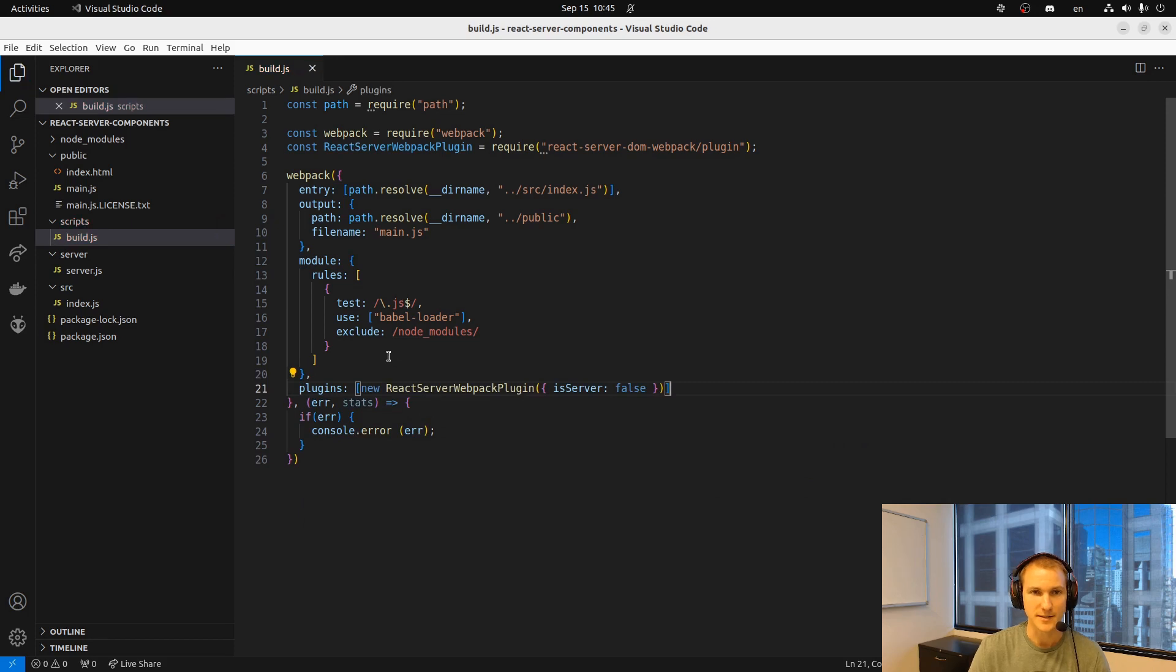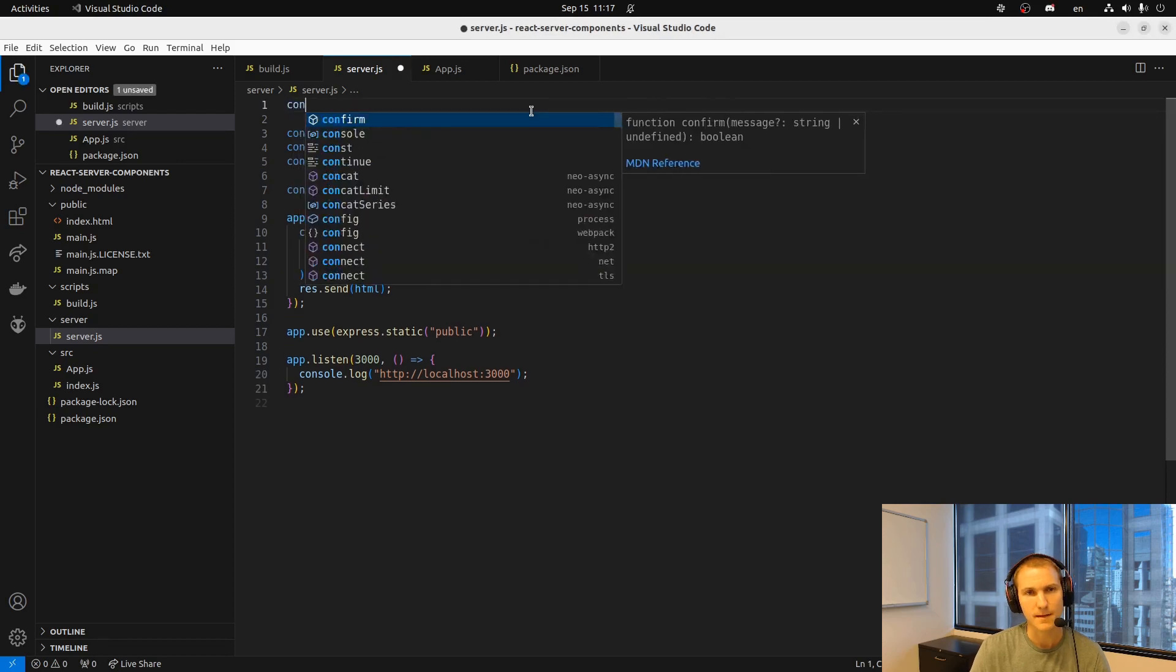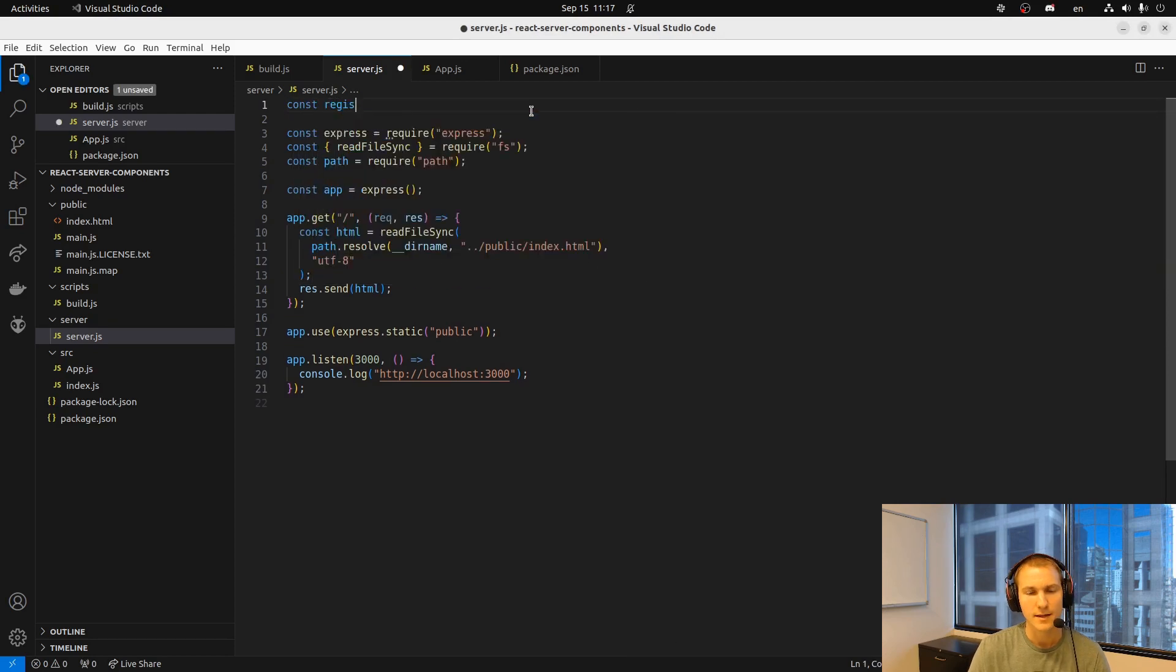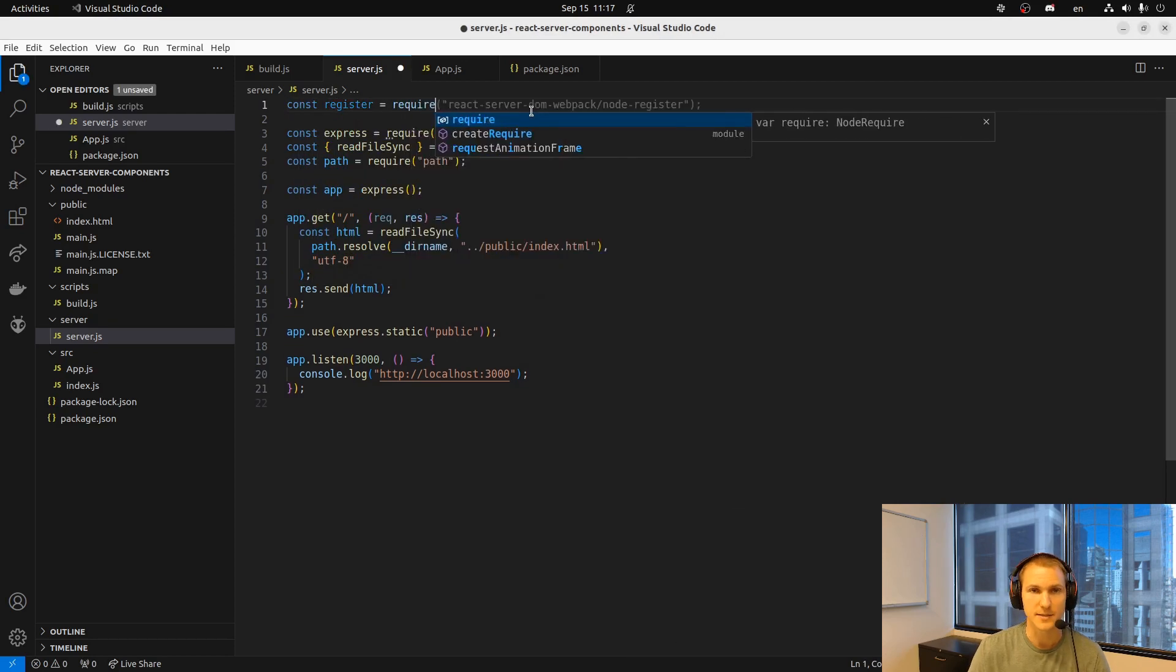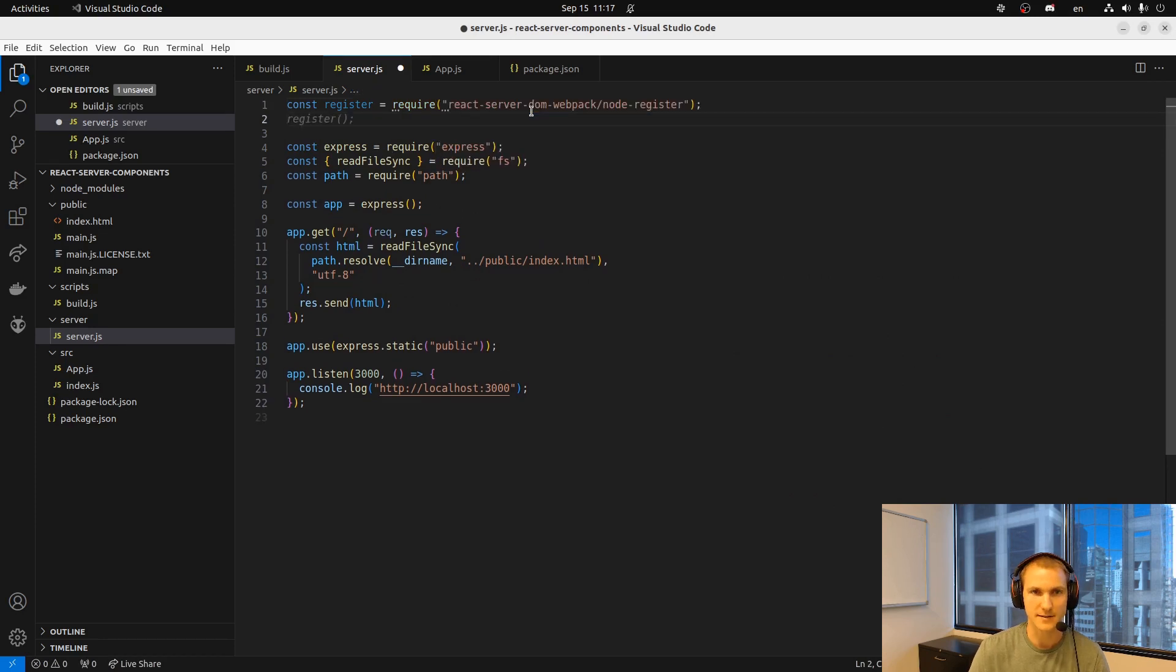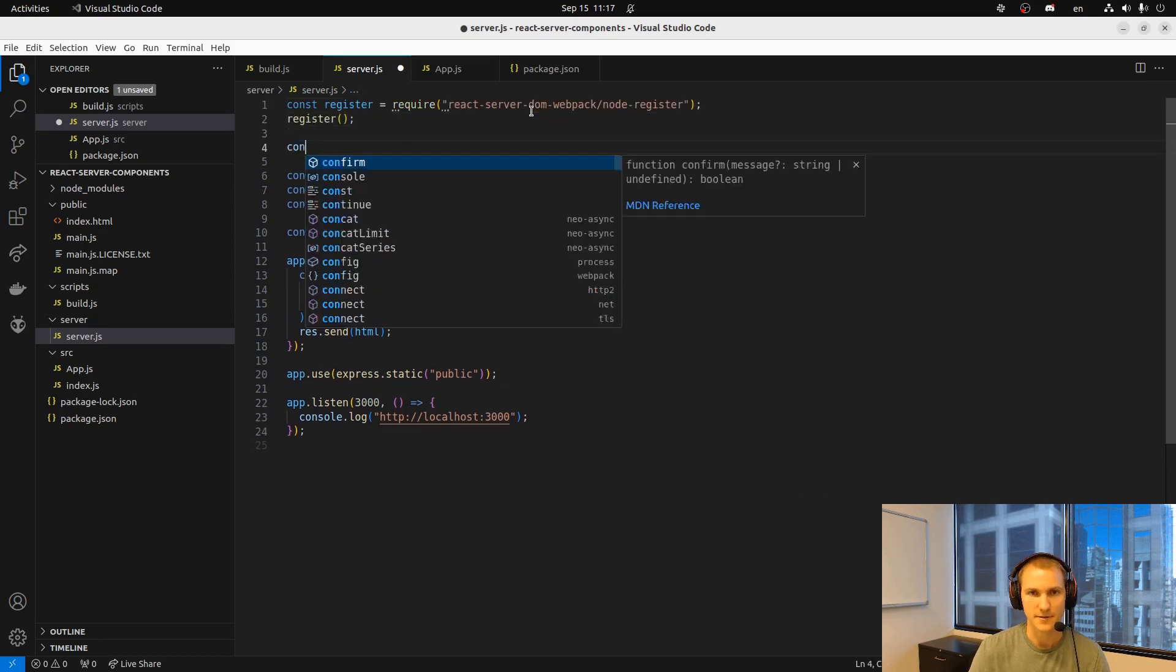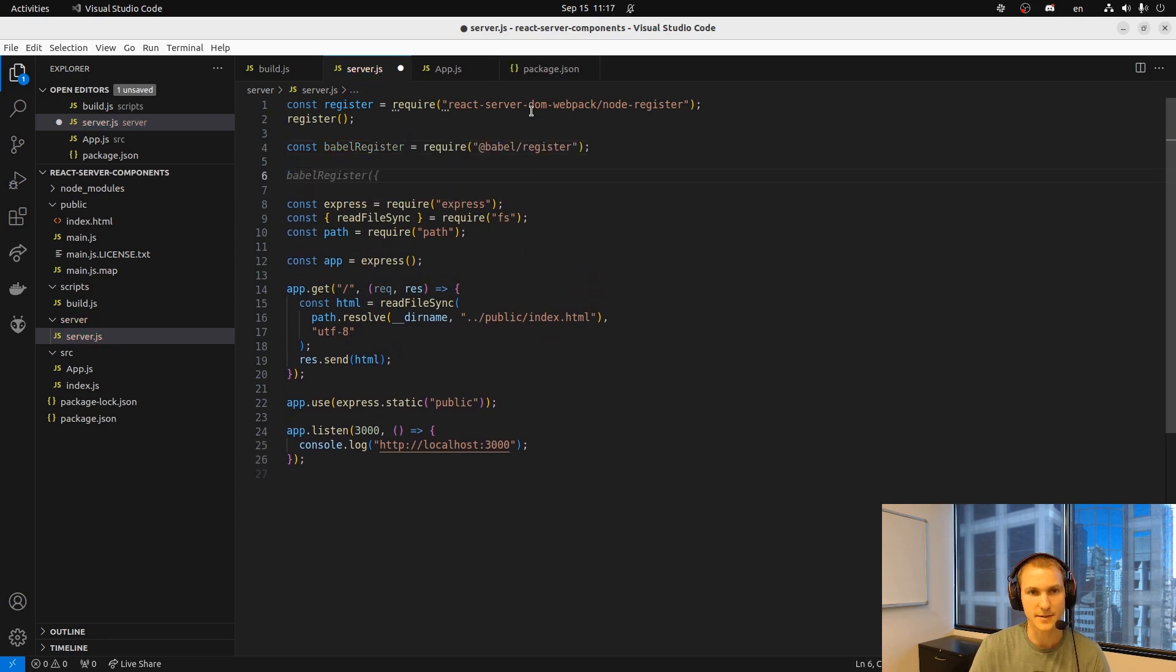We basically add it as a plugin to your webpack config. And then on the server side we do something similar. We bring it in, we register. This configures it so that it can modify the imports as they come in.